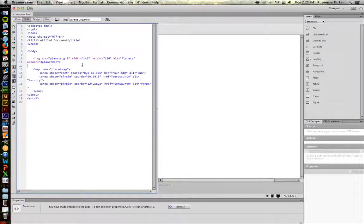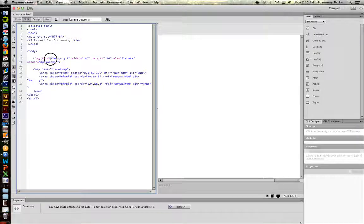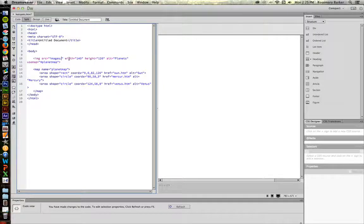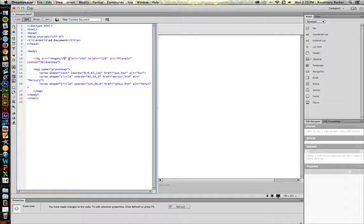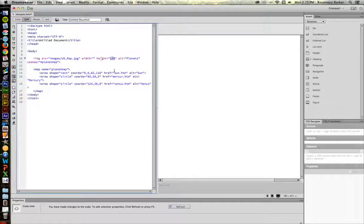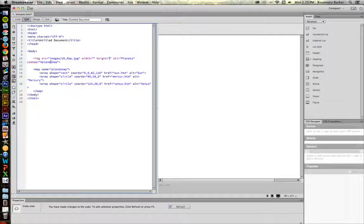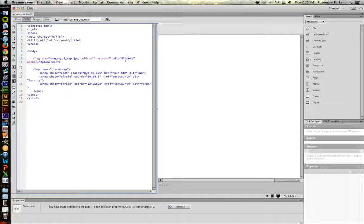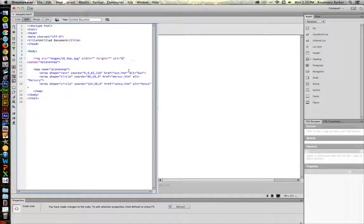Let's set some things up. We know that the source is incorrect. We saw that it was stored in the images folder, and it's called us underscore maps.jpg. My width is not 145. My height is not 126. We'll get that in just a minute. I'm going to change the alternate text. This is now going to be us map.